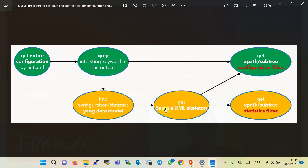There are usually two methods for extracting sub-tree filters. Here, as we also saw with the XPath filter, we will return the entire configuration of the example network device including that specific part, and then grep the output to include a keyword in our interesting part. The other method is to find the sub-tree filter based on a sample XML skeleton of the YANG data model. We will demonstrate two examples: sub-tree filter with netconf-get-config to filter configuration output, and sub-tree filter with netconf-get to filter statistics.